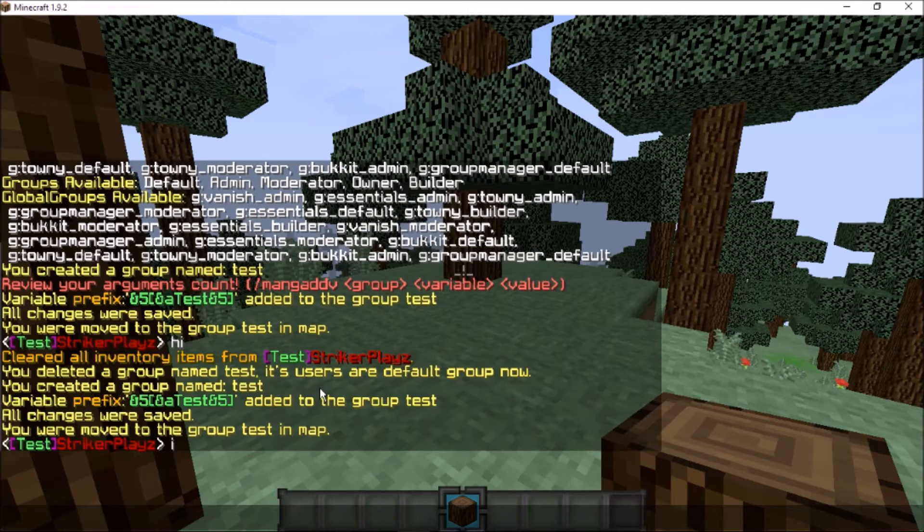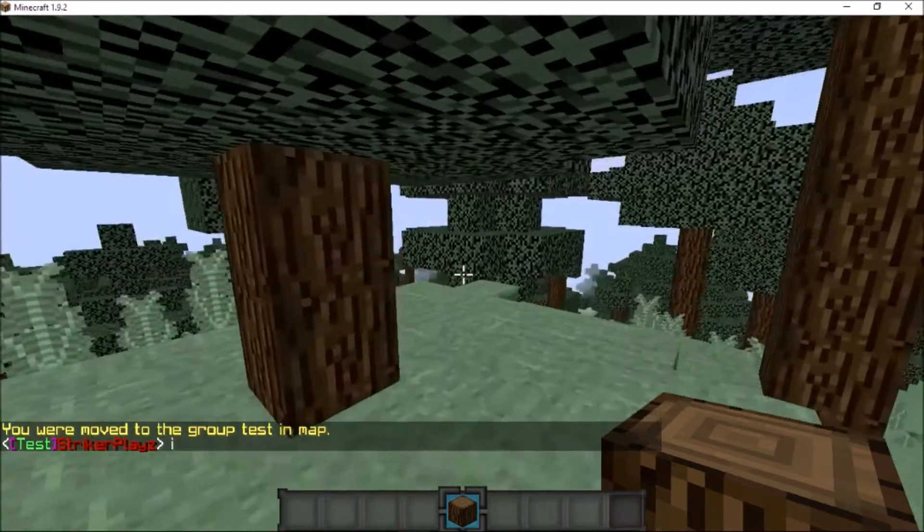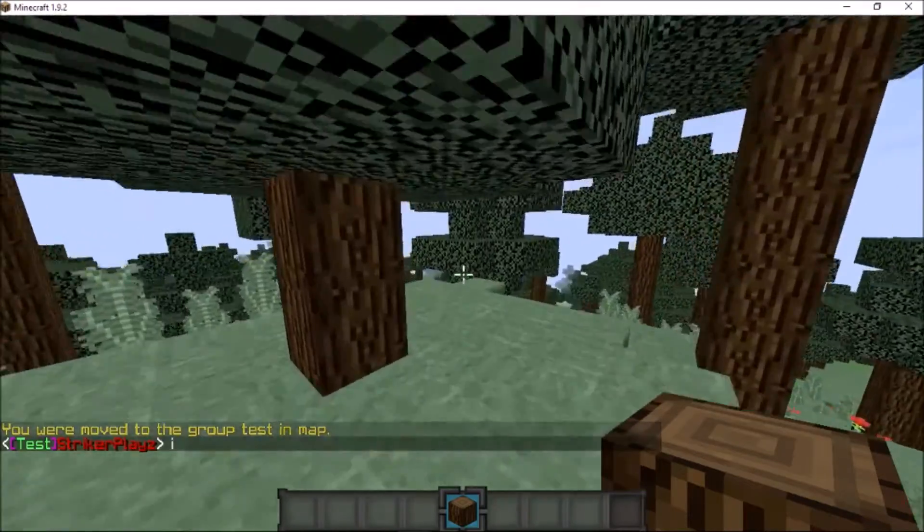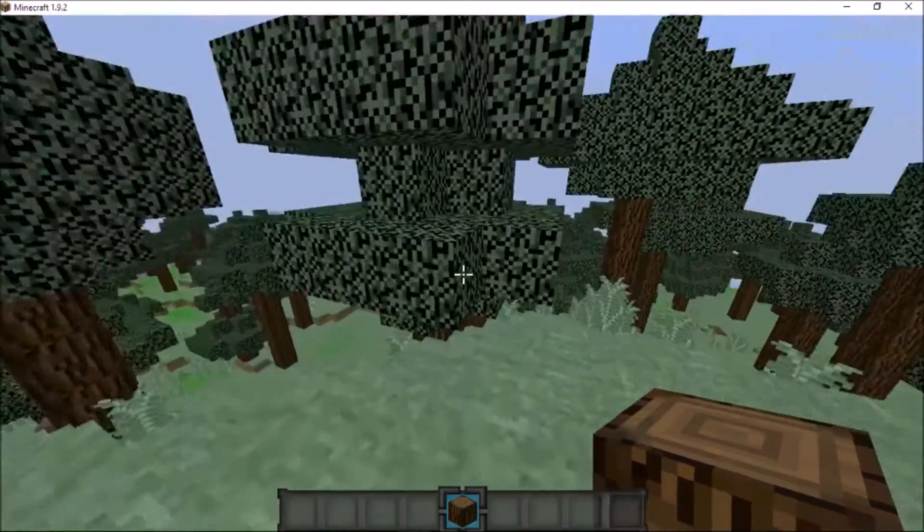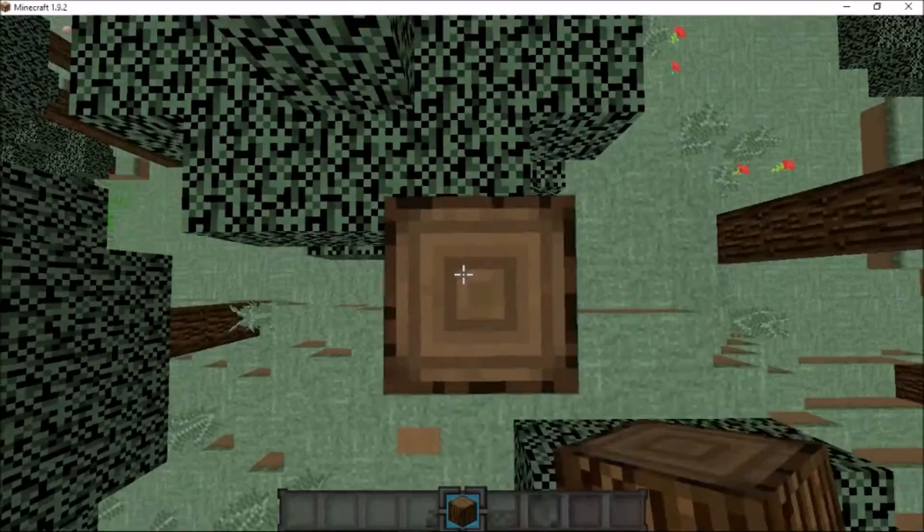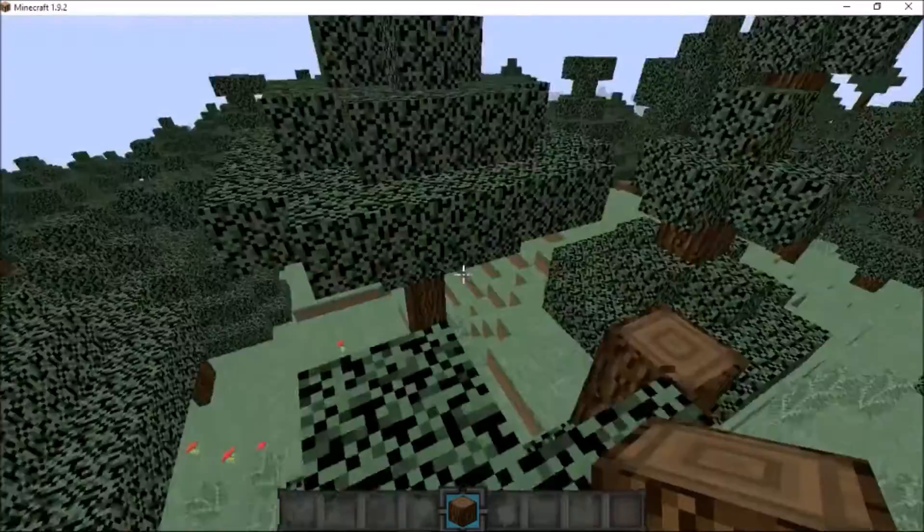Then we'll add myself to the group test. There we go - there is the group test prefix, all the same. Everything works fine. If you guys need a tutorial on how to use Group Manager, there will be a video link in the description.